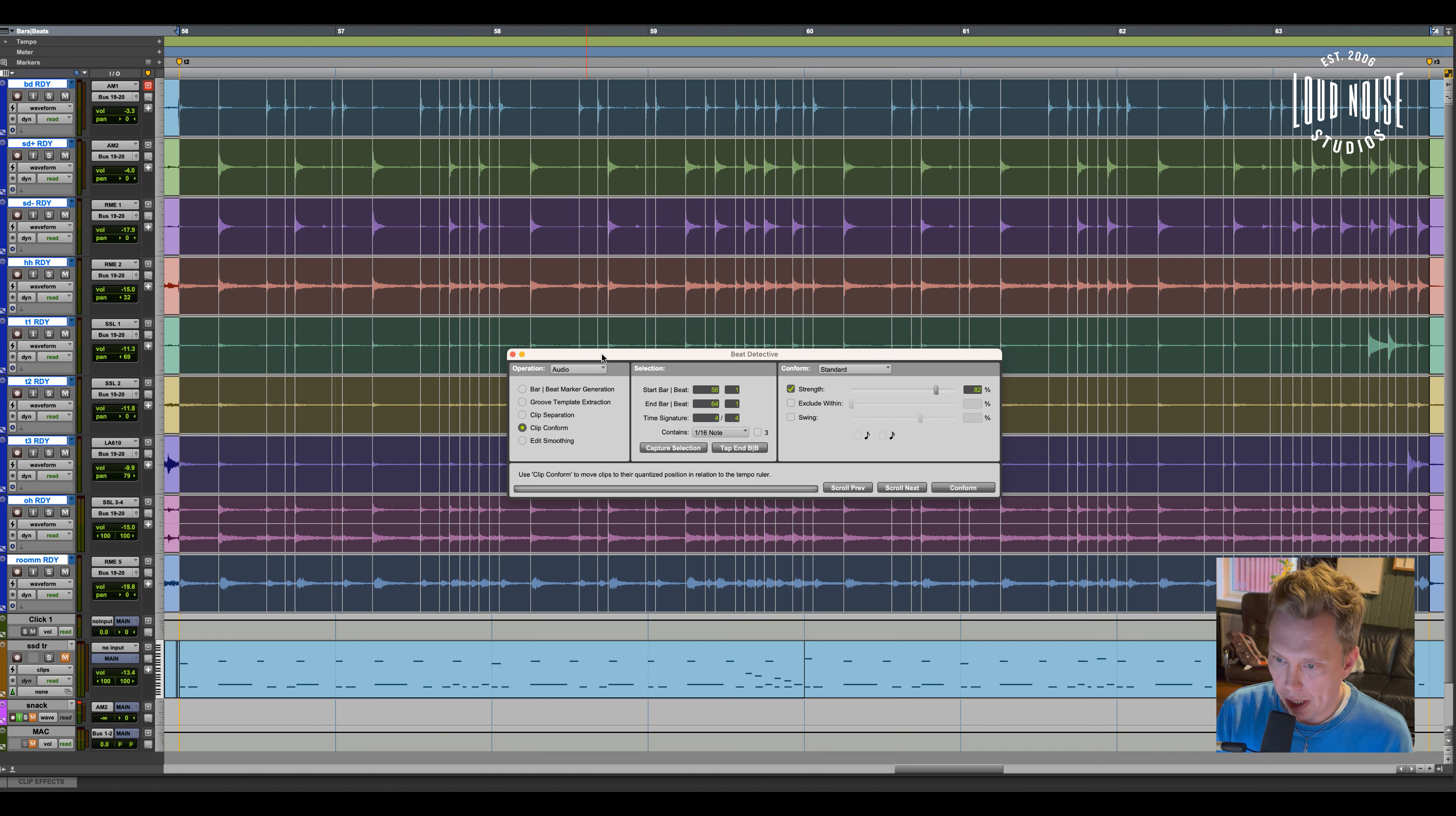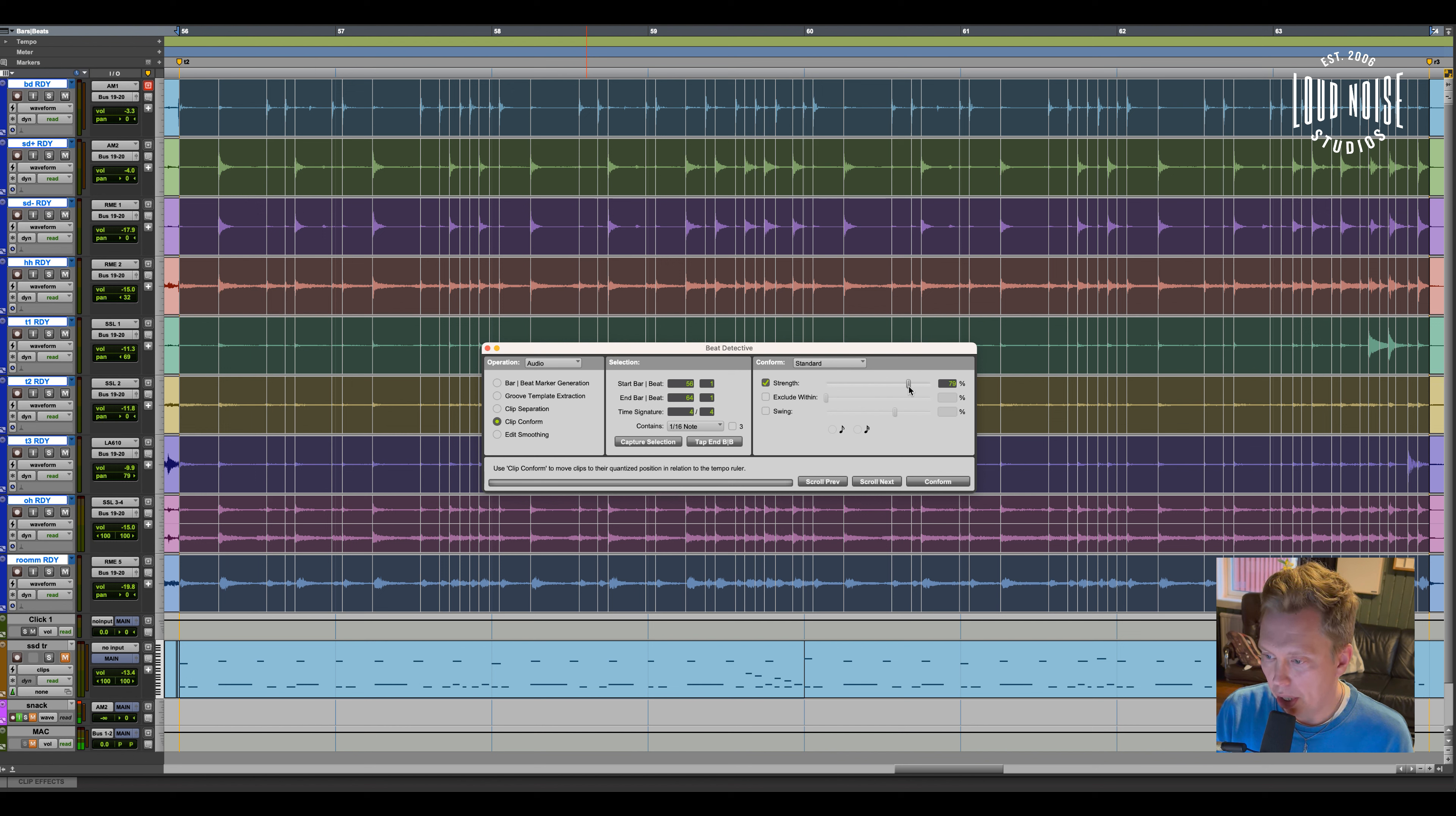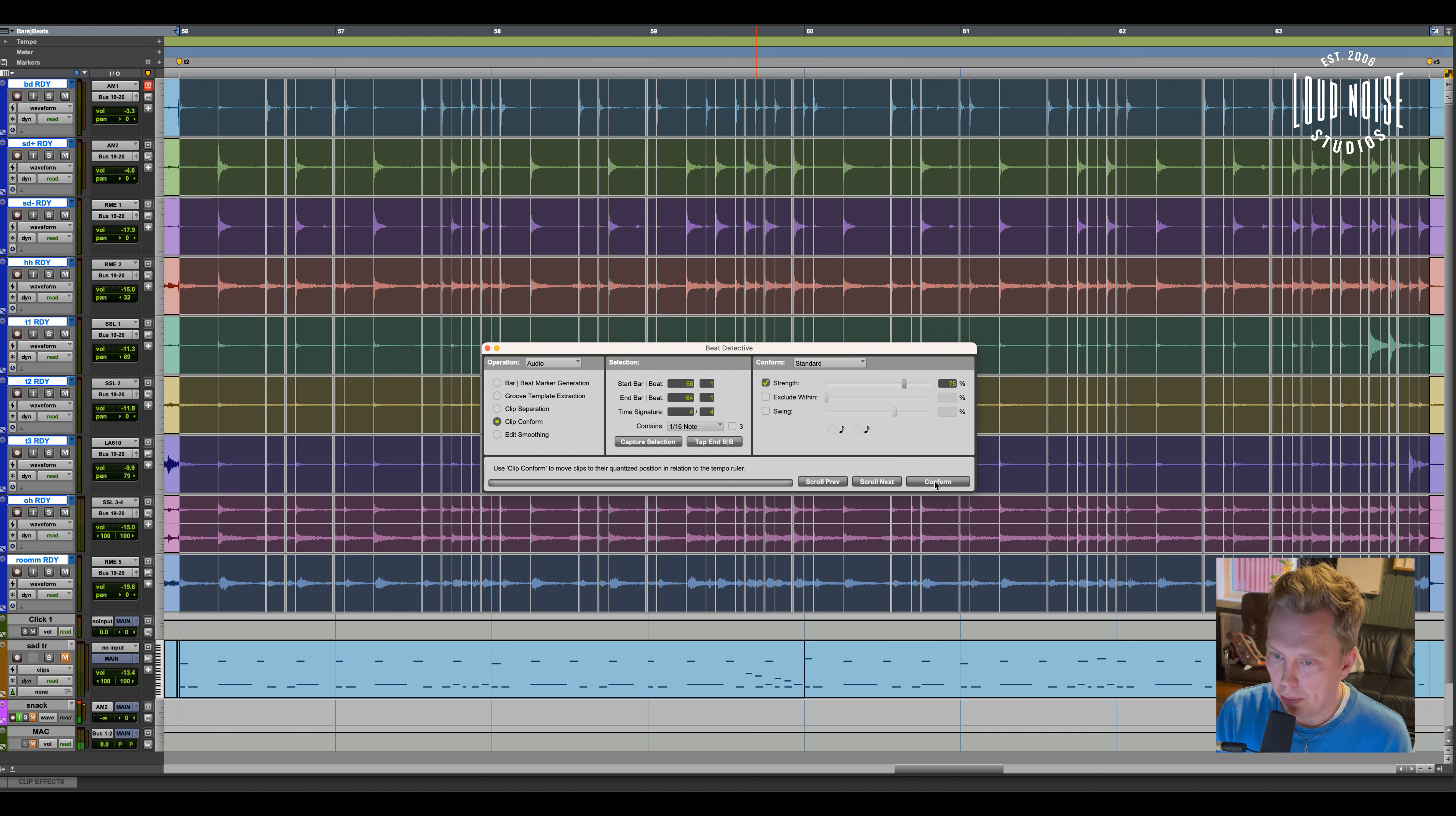And then I click conform. I find this one to be pretty important. I never want to quantize 100%. I want to keep a little bit of feel left, depending on the song and depending on the drummer of course. Maybe like 75% or something is good for this song. Click conform.